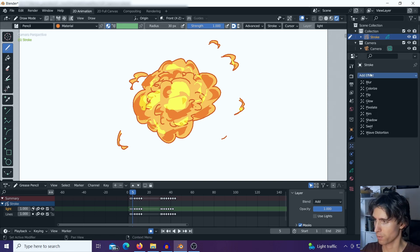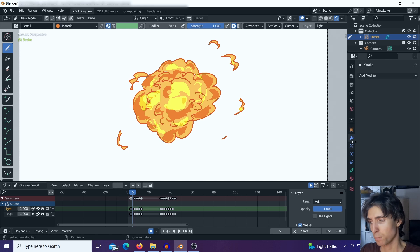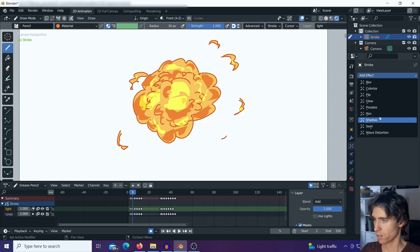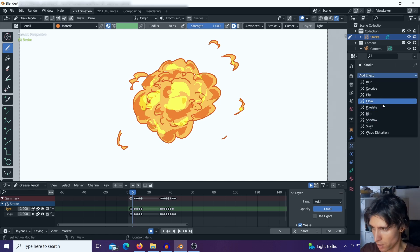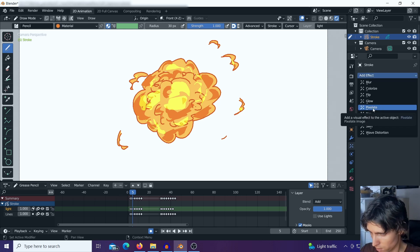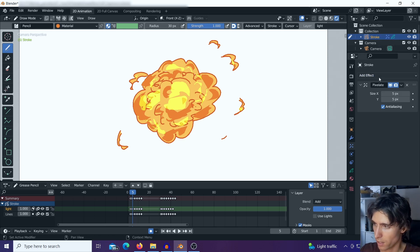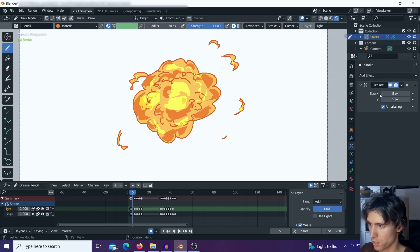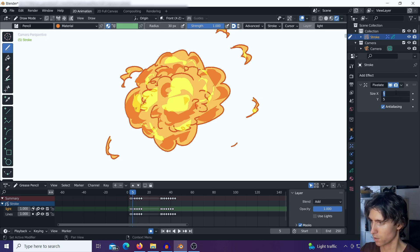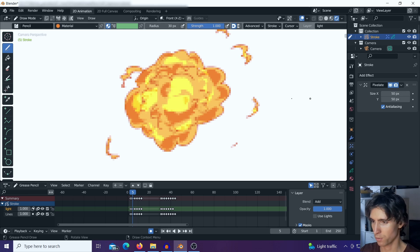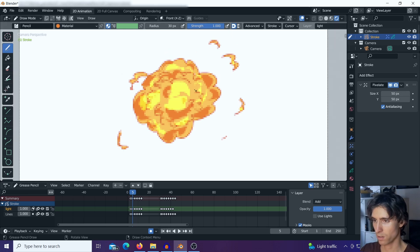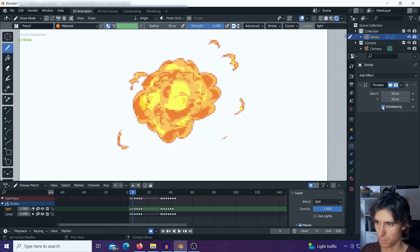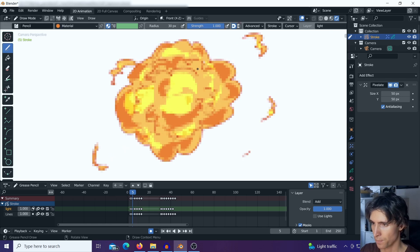You have these effects when it comes to grease pencil—it's right below the modifiers option. We can just choose pixelate. This is one of the effects which grease pencil offers us. We can make this pixelated. I can scale this up to 50 pixels, and I'll turn off anti-aliasing entirely. I think that's a little bit better.